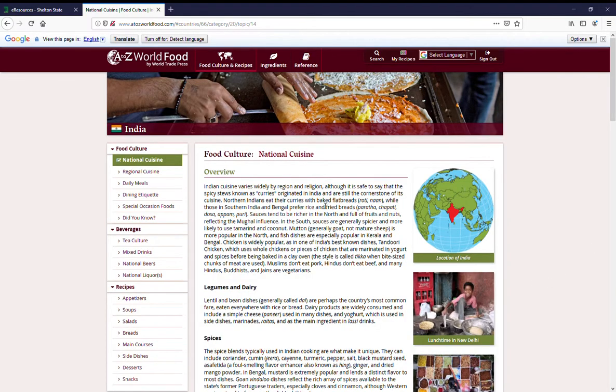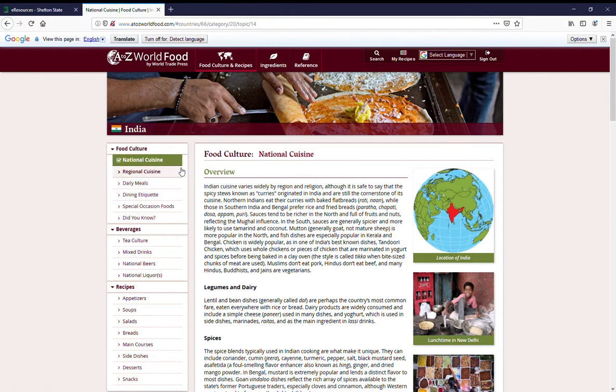In the country section, you'll have an overview of the national cuisine. Looking down this left-hand side menu, you'll have options for regional cuisine.